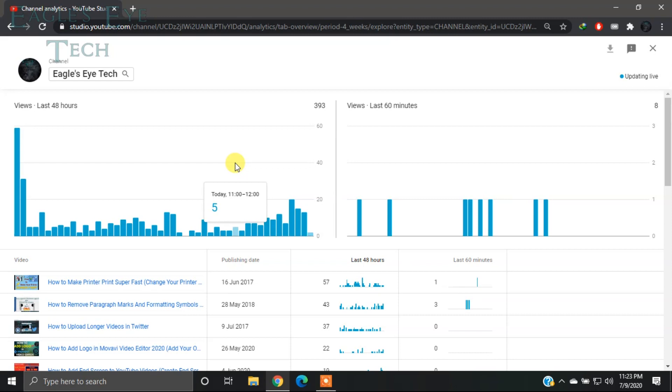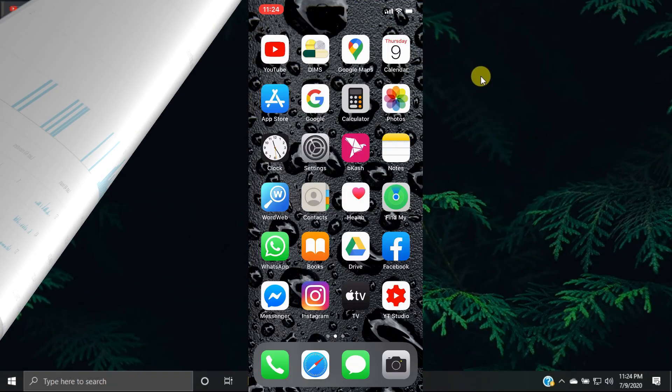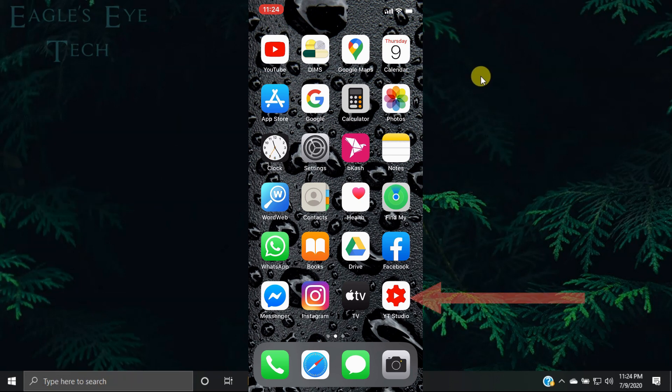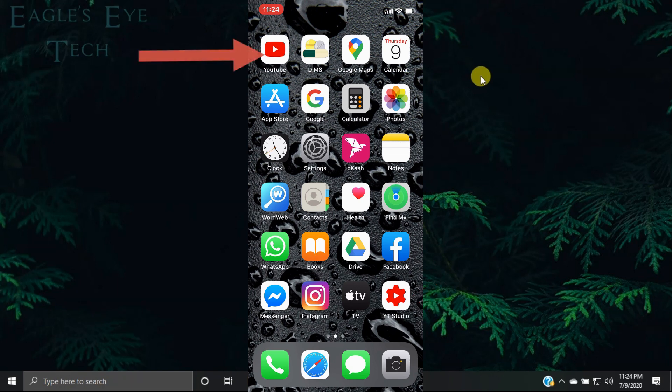So let's get into it. This is my mobile, an iPhone 10. You can see the app YT Studio—that is YouTube Studio. You have to install it. If you are already signed in to your YouTube app, you will be automatically signed in to YouTube Studio.